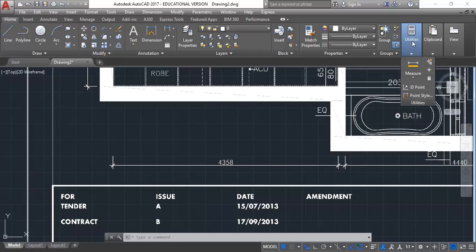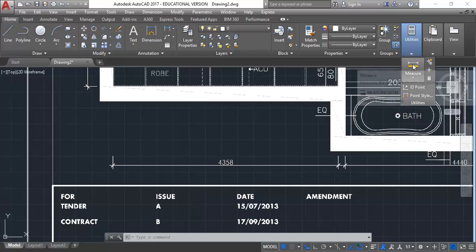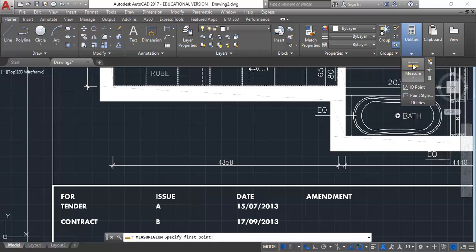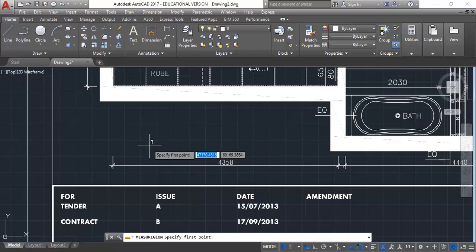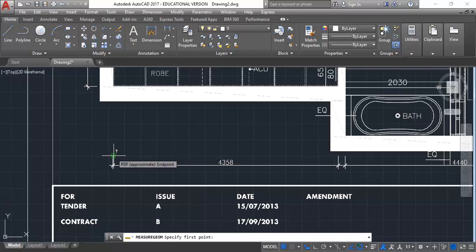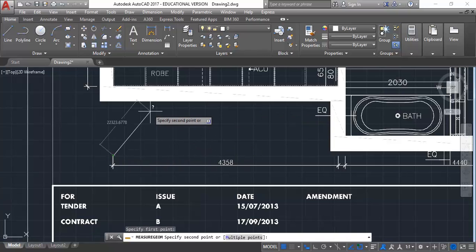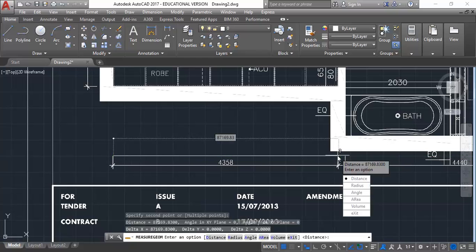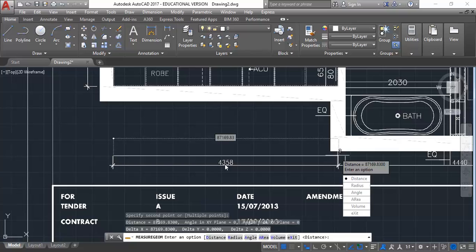I'll zoom so I can see that dimension and see both ends that it's measuring. I'm going to go to Utilities and then click the Measure button. And then click on the two ends of that dimension. So you're clicking on the left hand side and then clicking on the end on the right. And then you can see the measurement it's giving me is actually quite large. It's 87169 millimeters. But we know it should be 4358 millimeters.